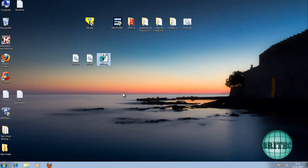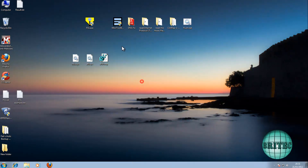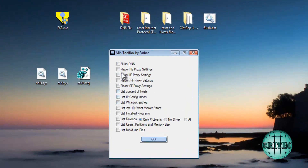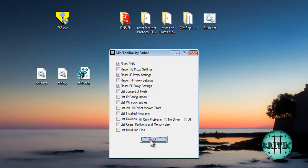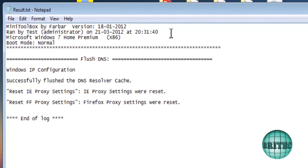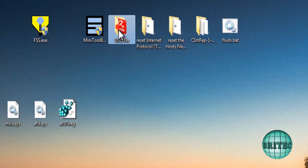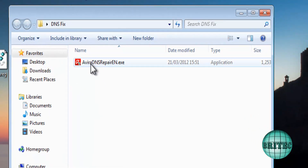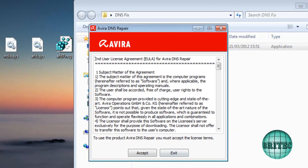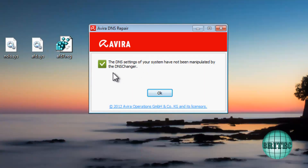The next step is to use another tool called MiniToolbox — also by Farbar, very useful. Use it to flush the DNS, reset the Firefox proxy settings, and reset the IE proxy settings, then click Go. It will generate a log file showing what it's done. After that, there's another tool called Virus DNS Repair, which will show you what's on your DNS to check if it's been manipulated or changed by a malicious program.